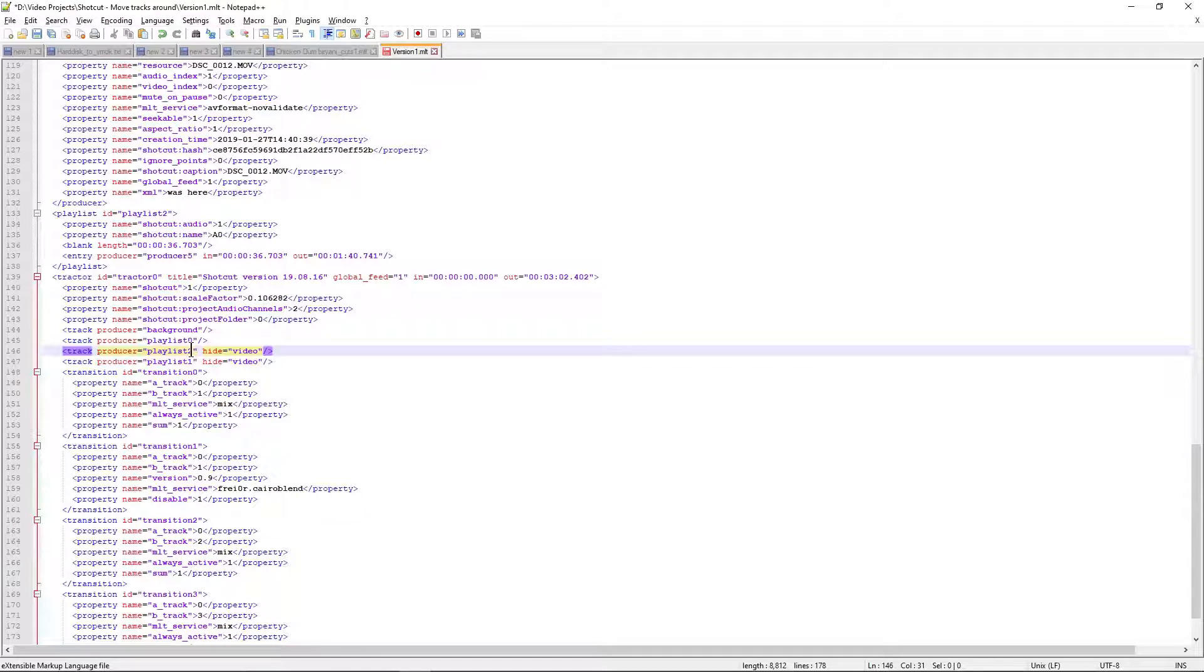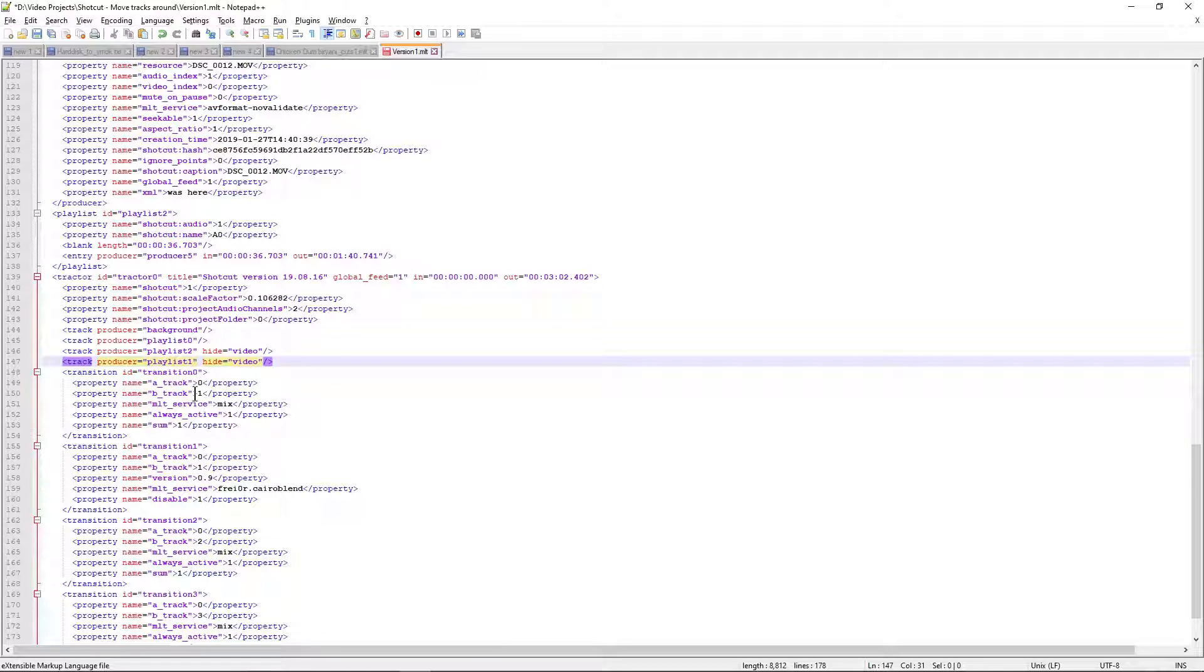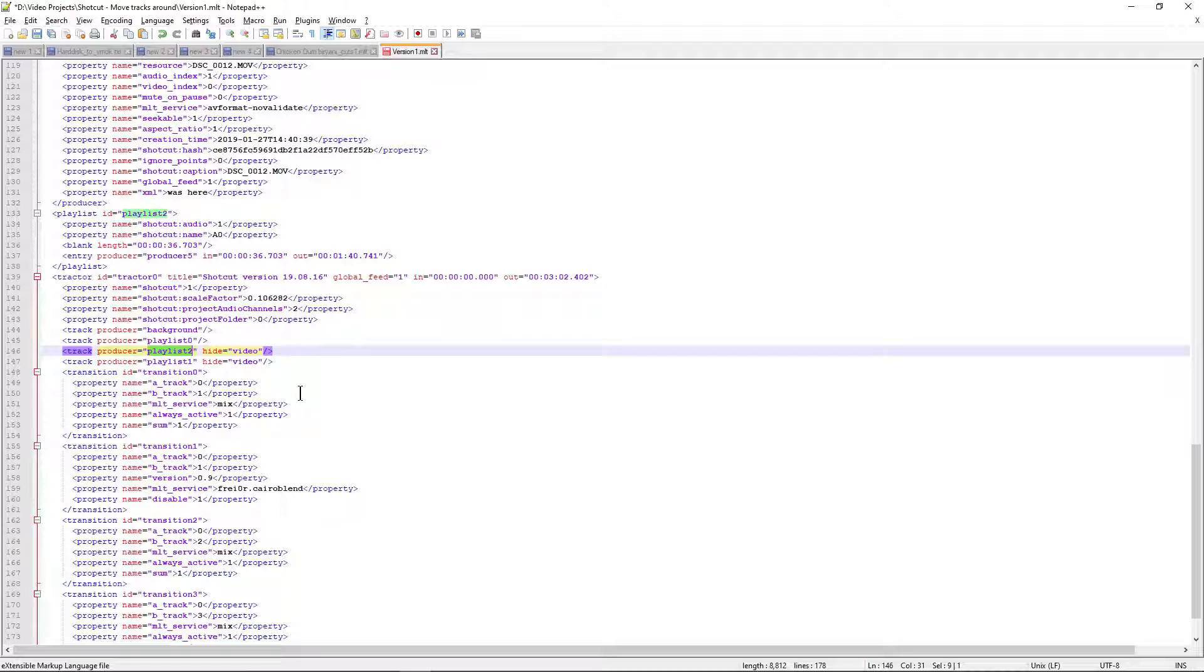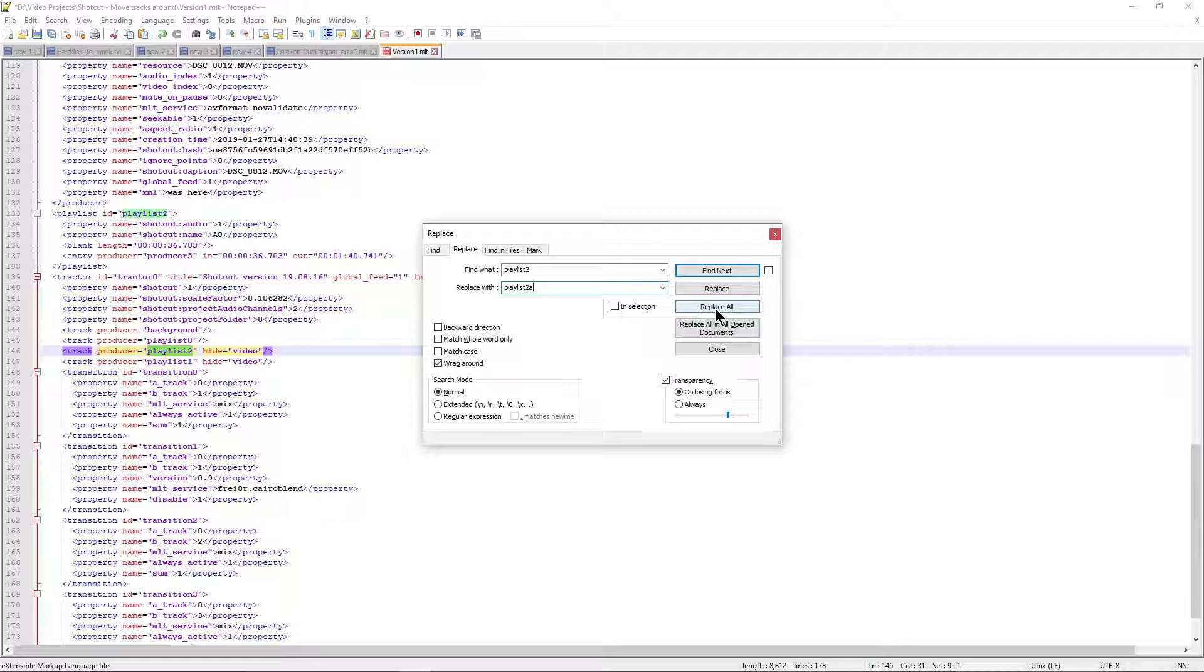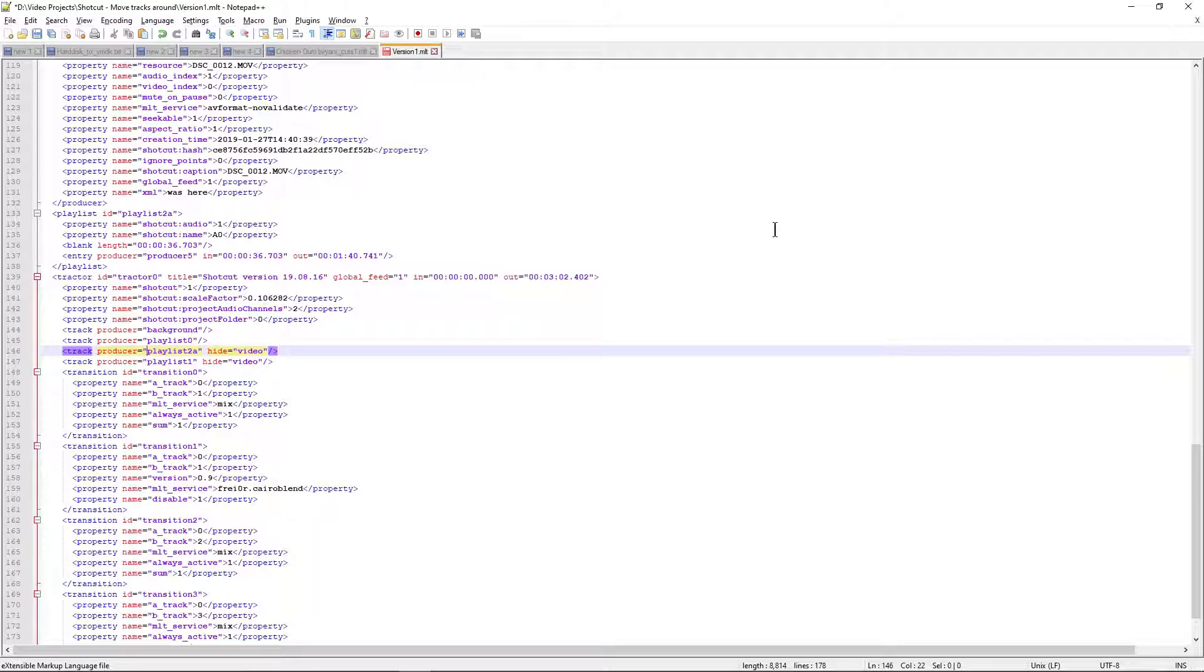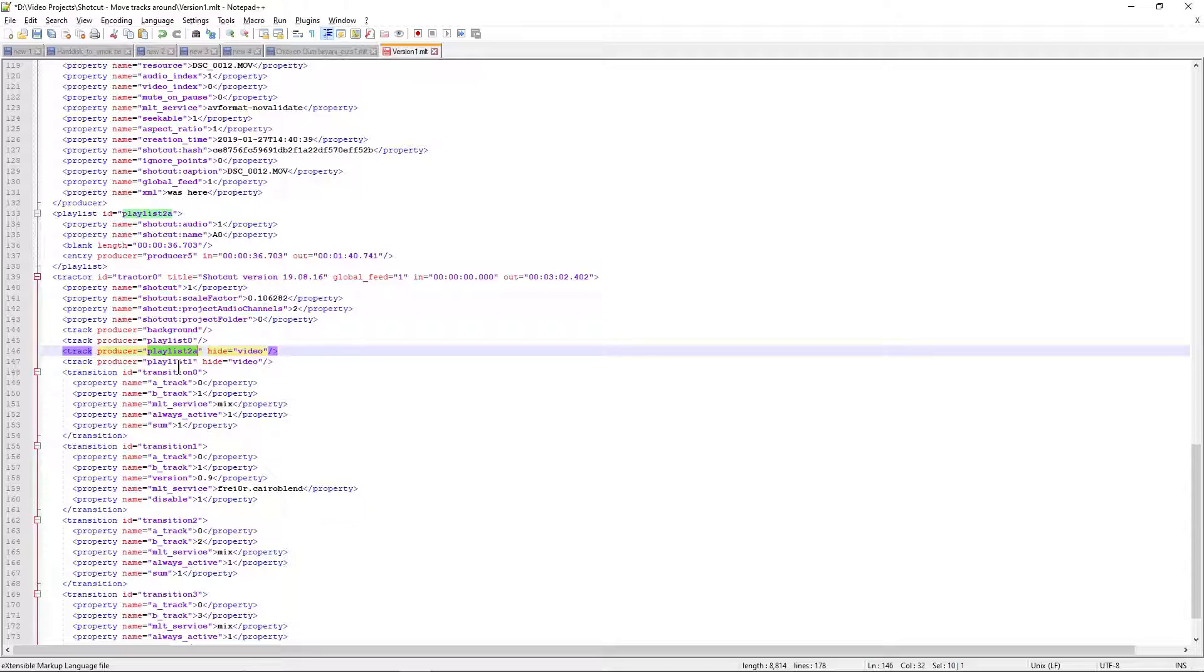So how do we do that? Let's take the one which we want to update. In this case, playlist 2. Let's rename it to playlist 2a, okay, temporarily. So let me replace all. Remember to note only two occurrences were replaced in this entire XML file. That's what we want to do - editing here and here. Now it's done.